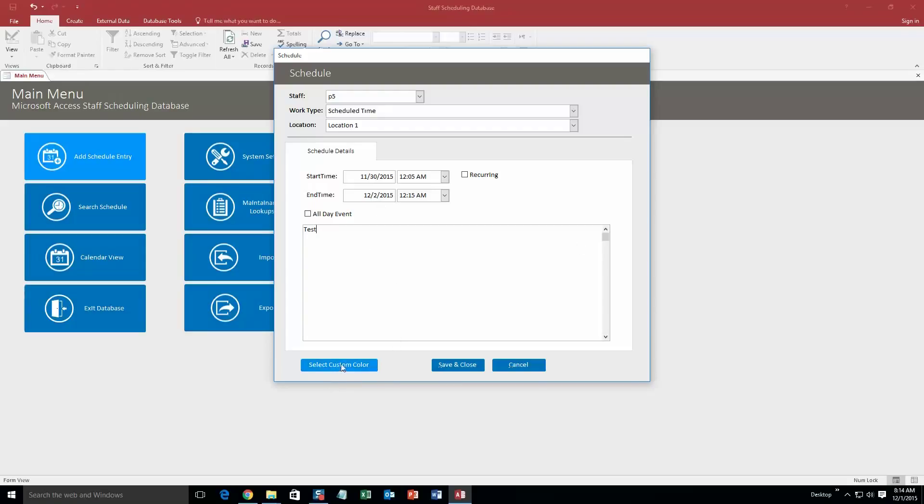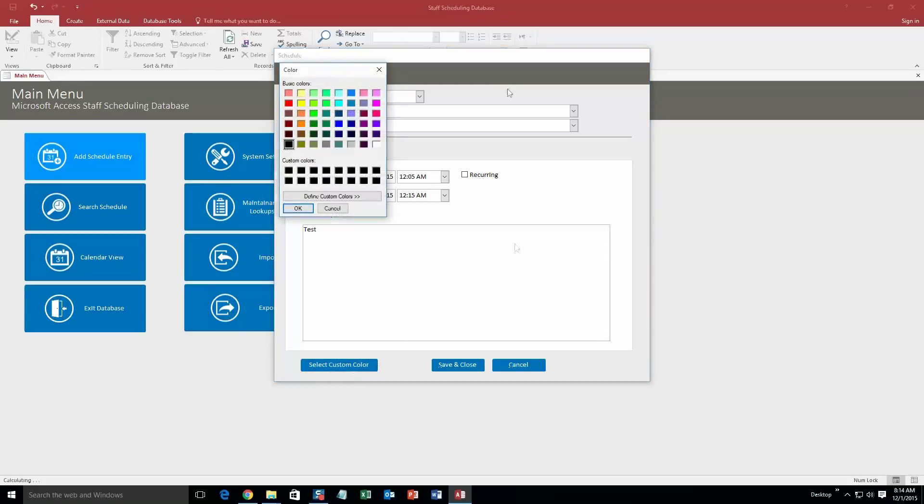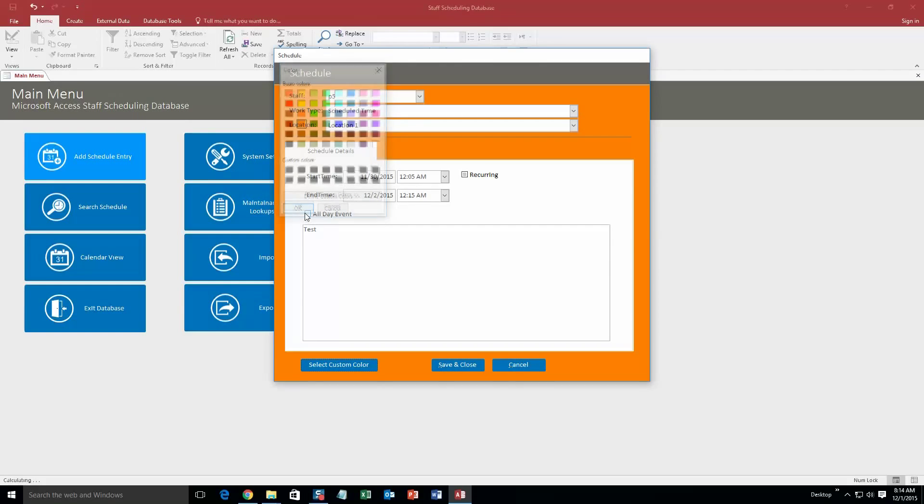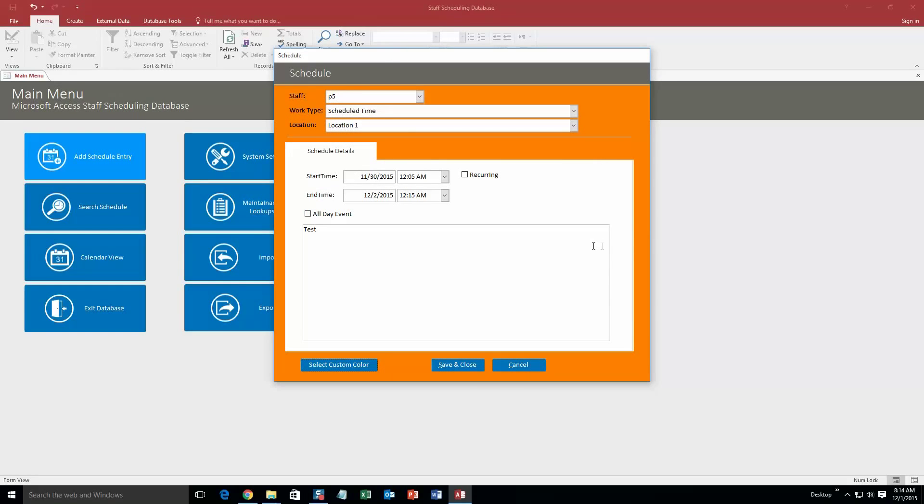And you can also select the custom color, so this will change the way that you see it in the calendar view, as you will see later. So we'll just make it, let's go orange, why not. And it also adds the background color here, which is pretty cool.